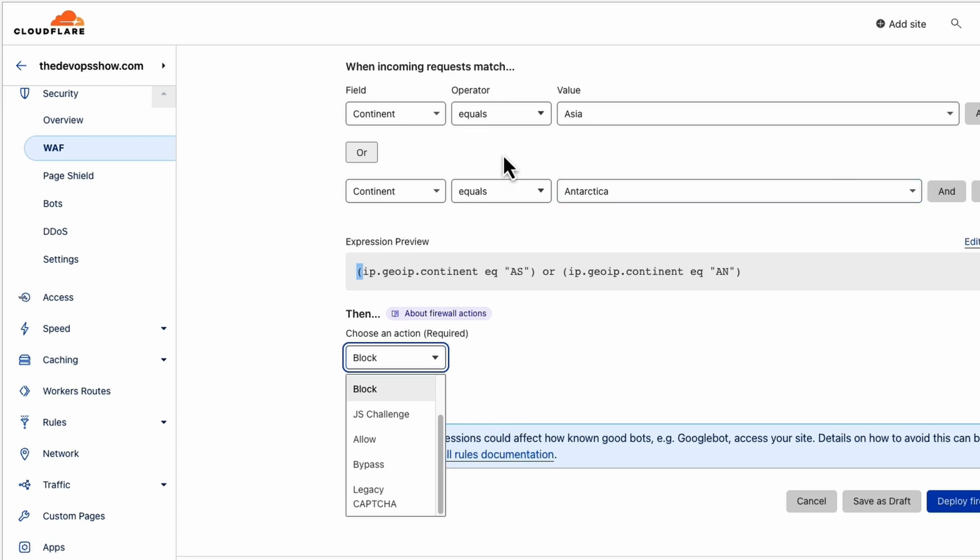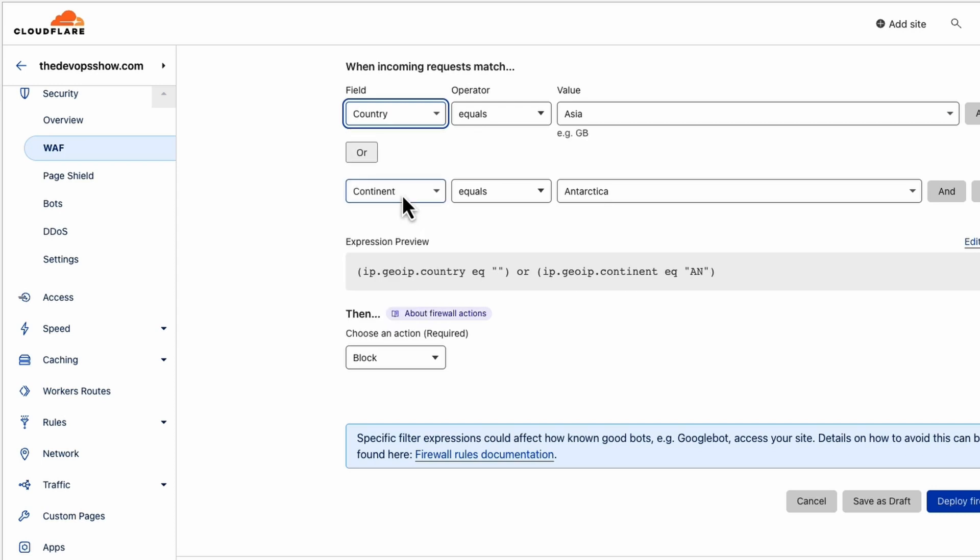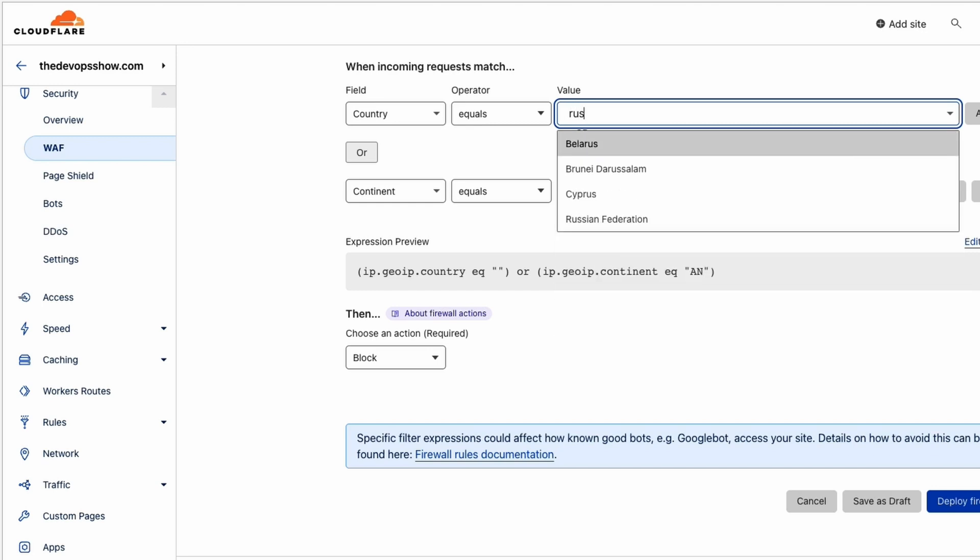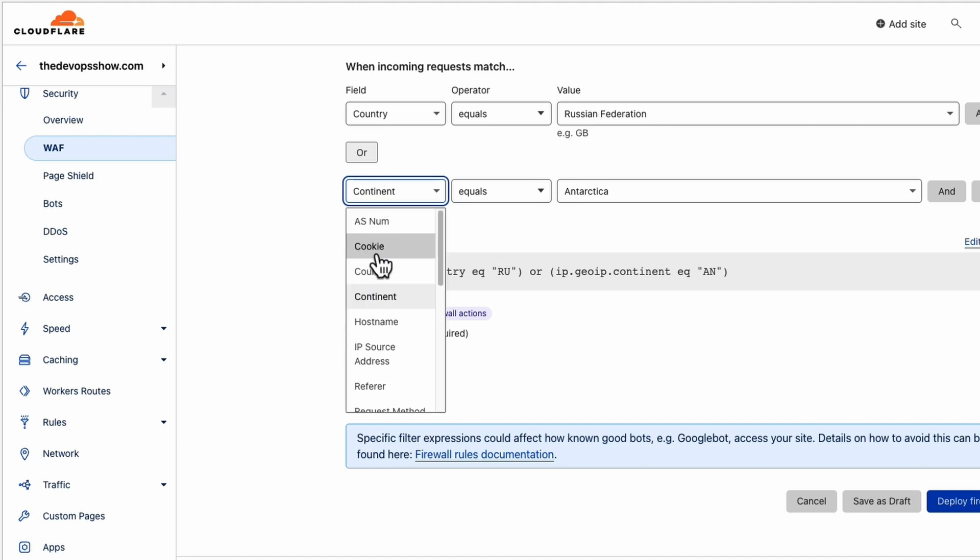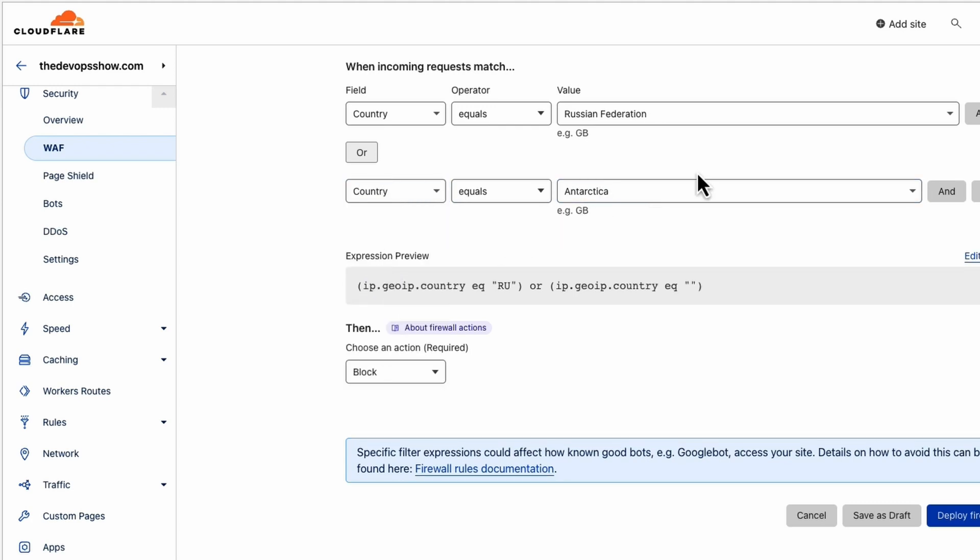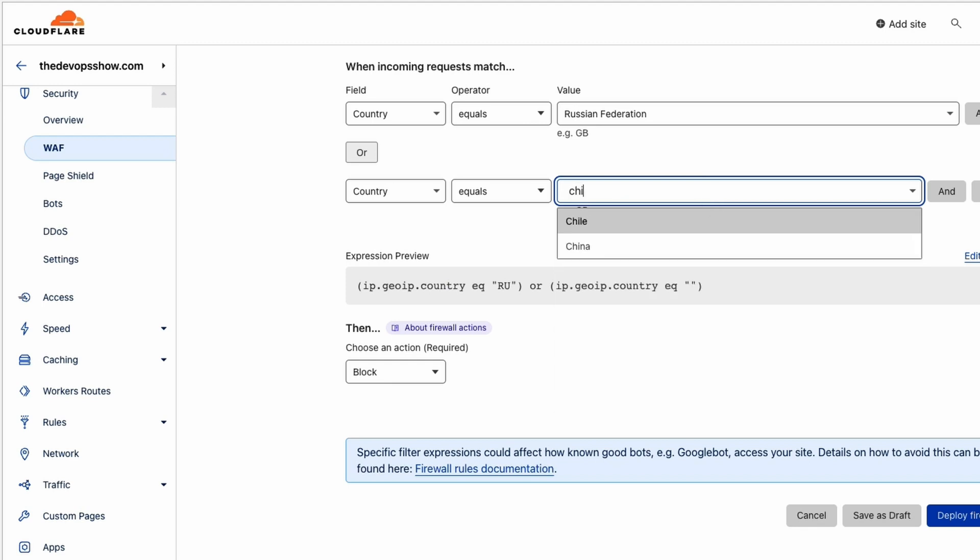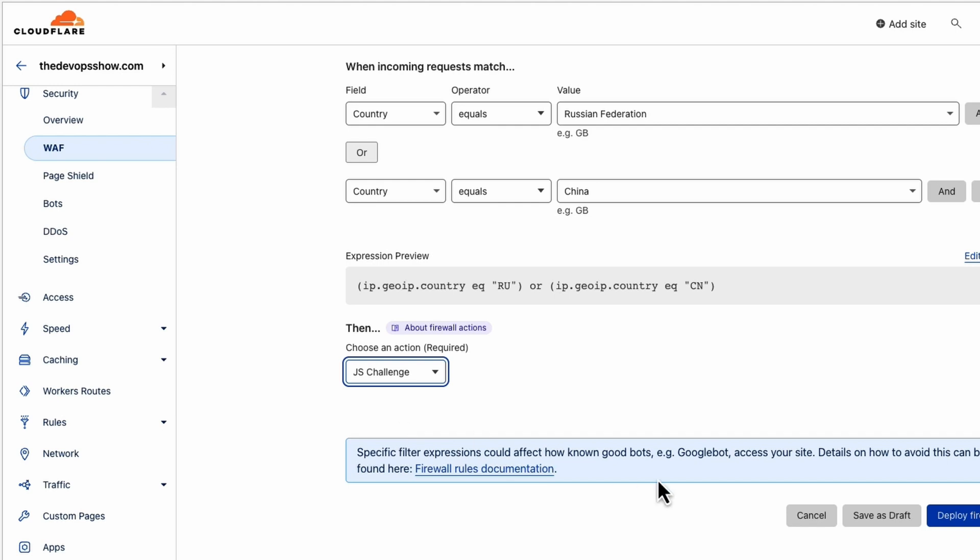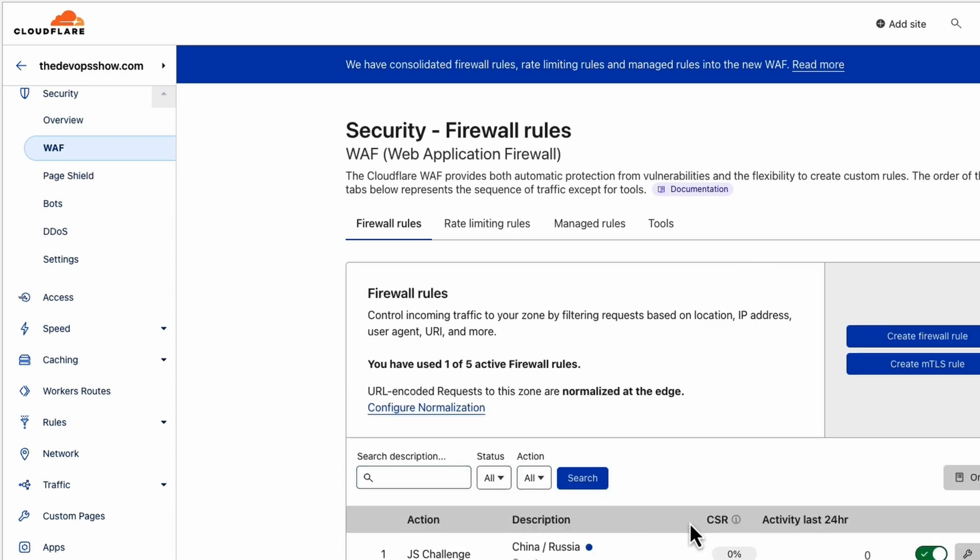Instead of continent, you might choose to go to country. If we look through here, we've got all of the countries in here. Russian Federation. At the middle end, we can do country as well, put in China. Give them a JavaScript challenge. Deploy firewall rule. Done. That is in. And then it will give you activity on the last 24 hours as and when that firewall rule is triggered.